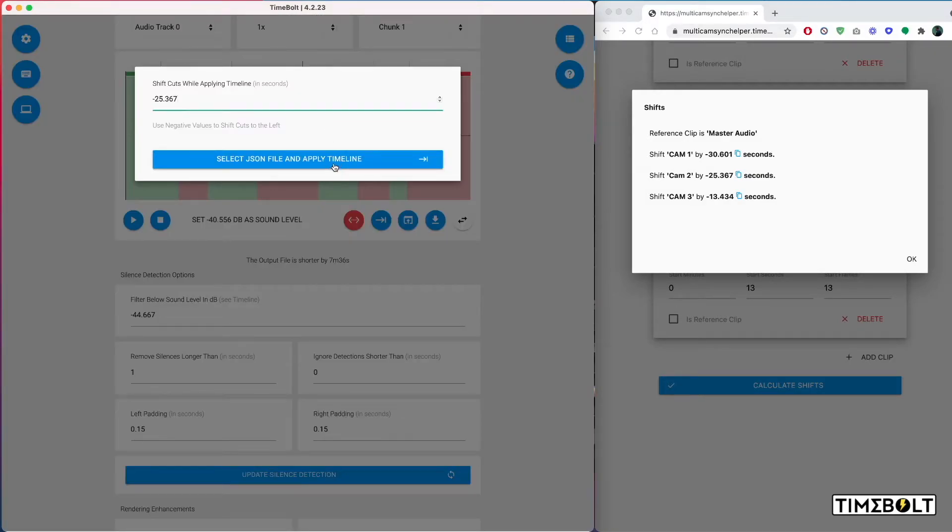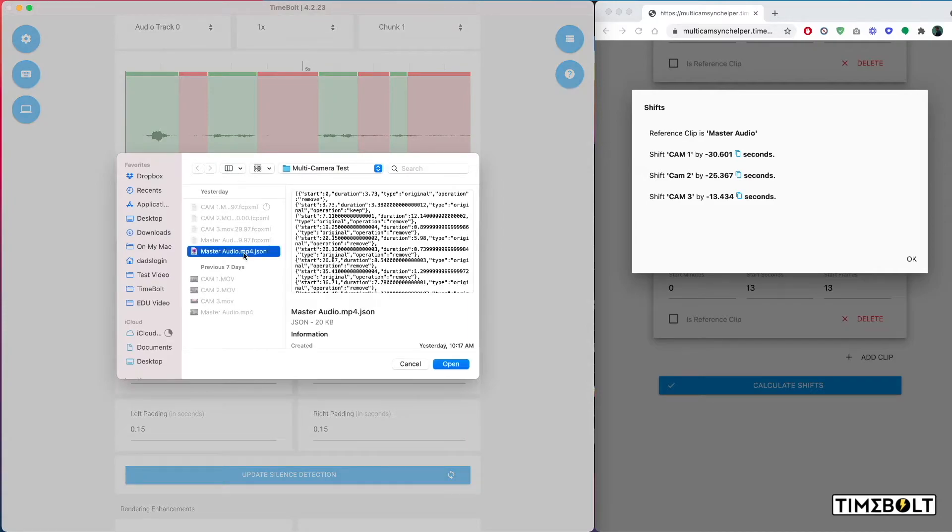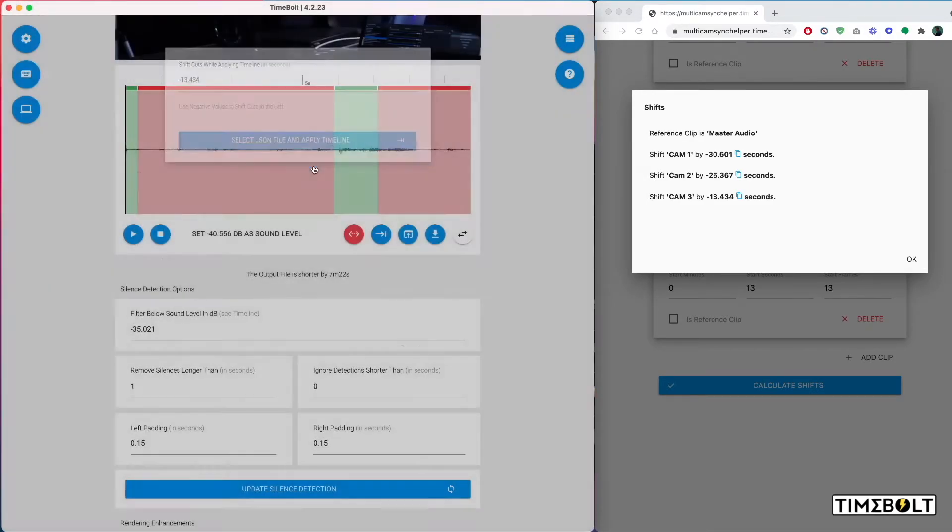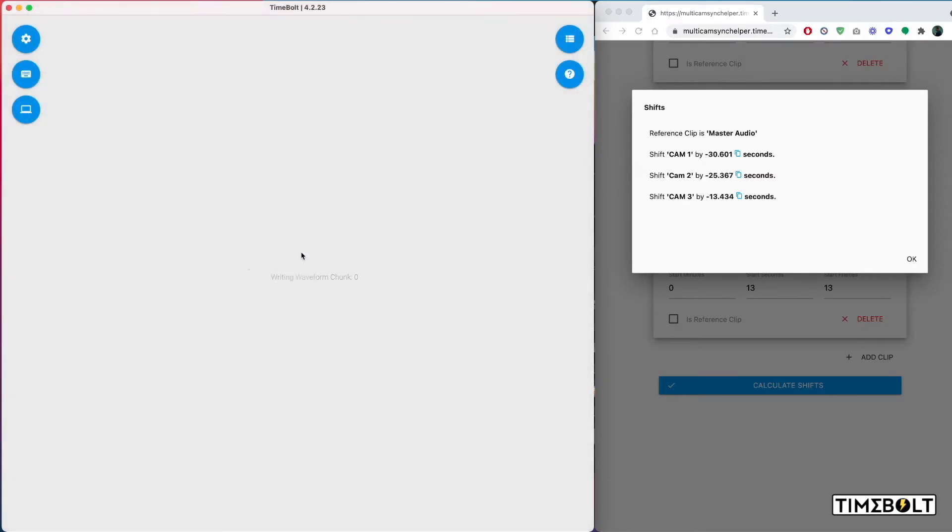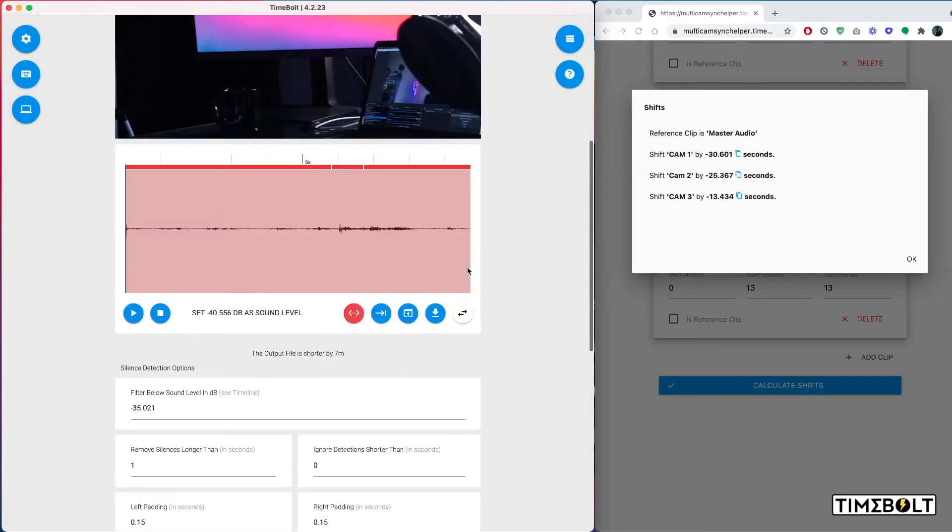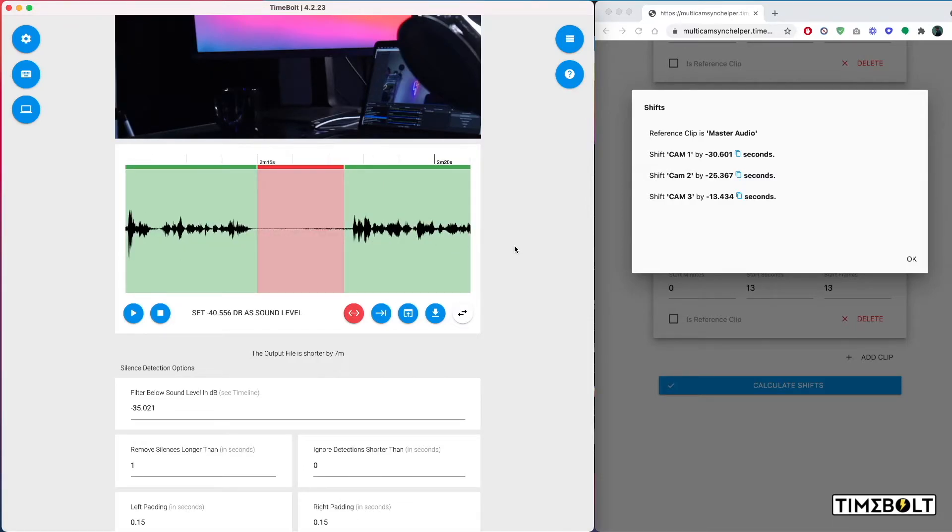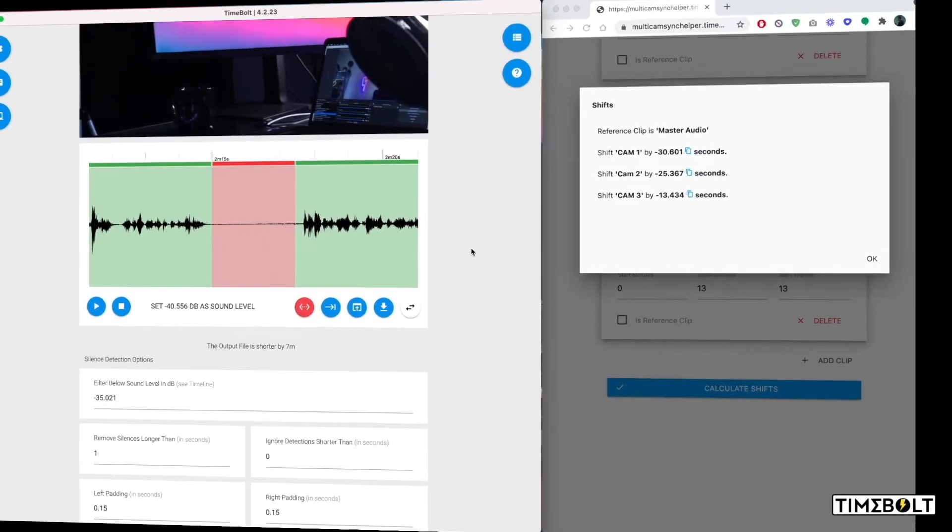I then do this for Cam 2. And now Cam 3 after I load up the file. Again, click JSON, Master JSON audio file, and once again Cam 3, the cuts are made perfectly to how you edited the reference clip.